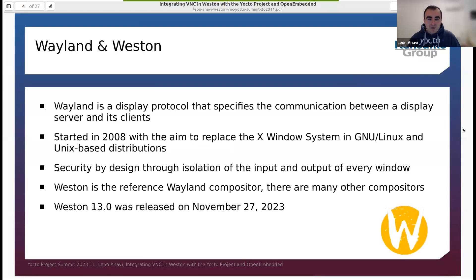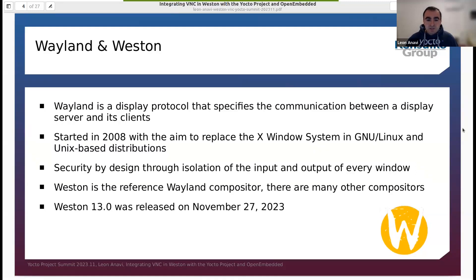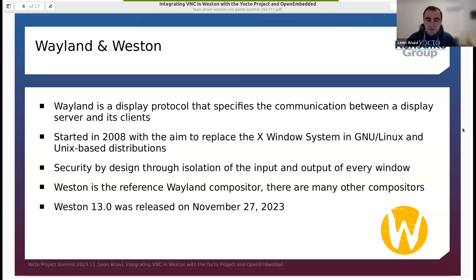Let's start with Wayland and Weston. Wayland is a display protocol that specifies the communication between a display server and its clients. The whole project started 15 years ago in 2008. Basically, the idea is to replace X11 in GNU Linux distributions. There is a security design because there is isolation of the input and the output of every window in Wayland. There are multiple different compositors for Wayland. Weston is the reference compositor — it's simple, small, and very convenient for embedded devices.